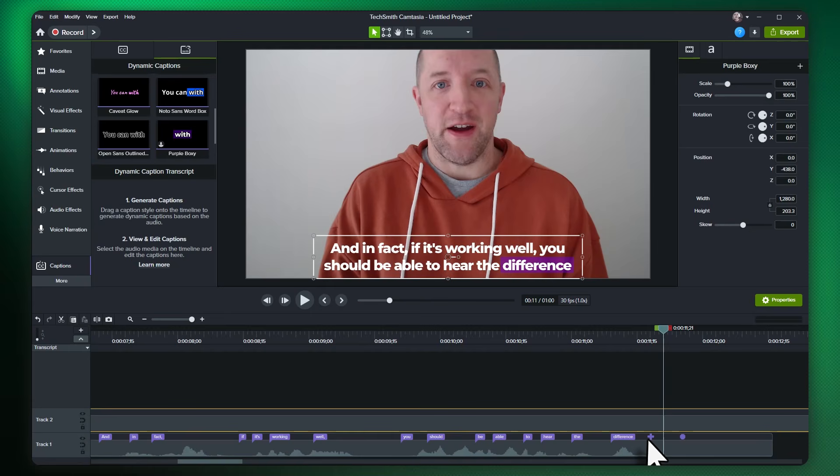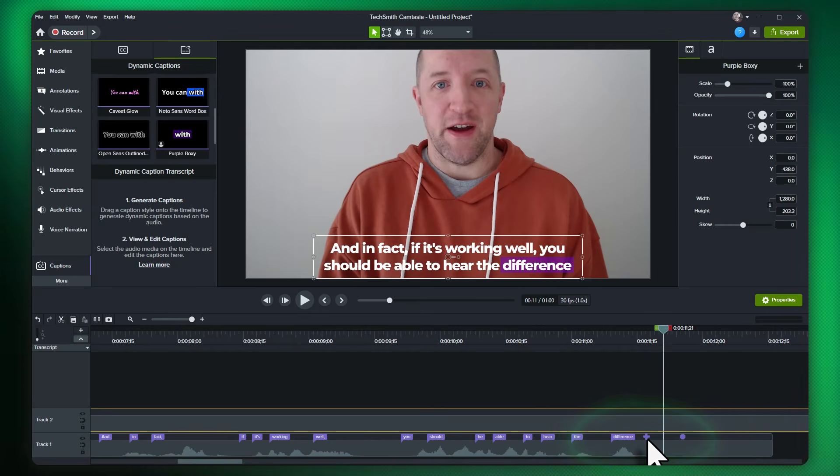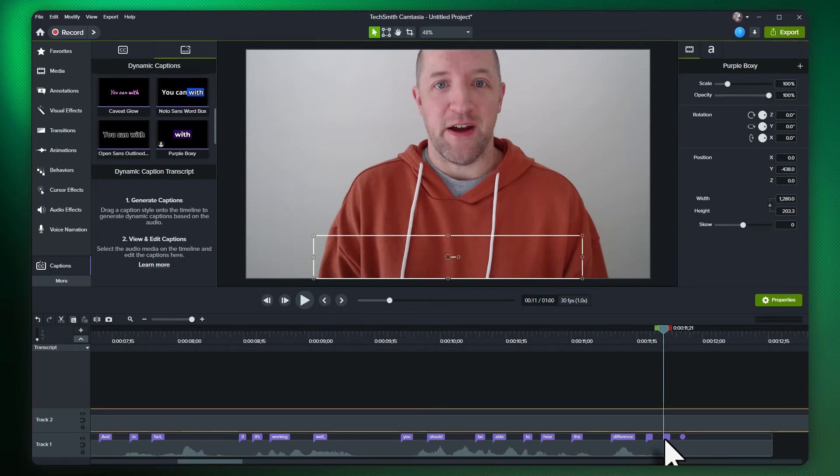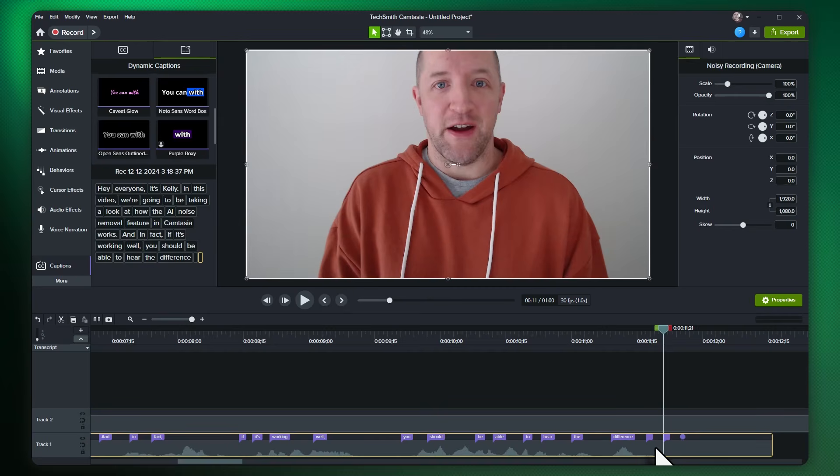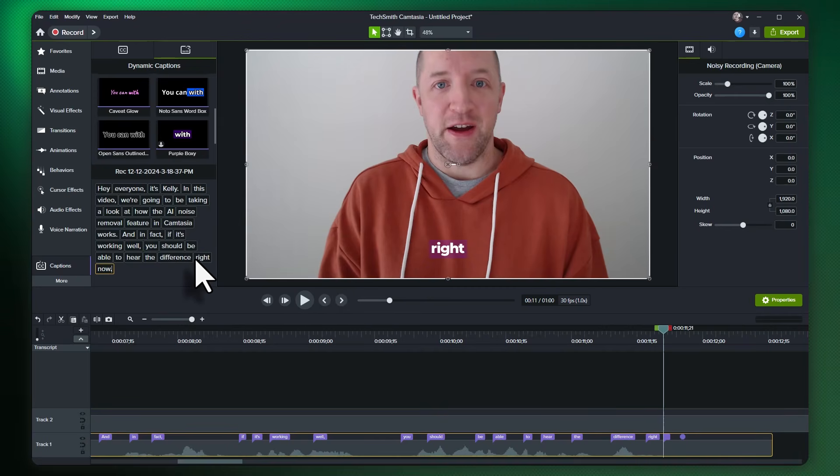Let's go down to the captions above the media, and you should notice a purple plus icon appear. This allows you to add empty spots for new words. Let's add spots for the missing words, and then in the caption transcript editor, we'll go add in the missing words. Super simple.